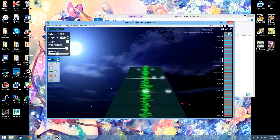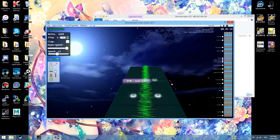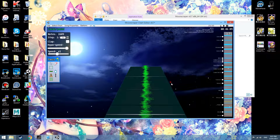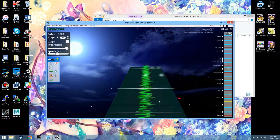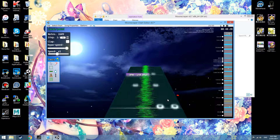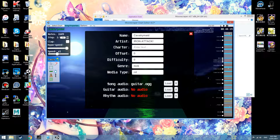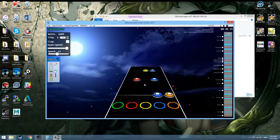Waveform visualizer — I think Captain Toasty requested that, I'm pretty sure that's his name. Anyway, that's there for people who want it. That only works for the main song audio, so if there's a tower rhythm, the waveform will not take that into account.